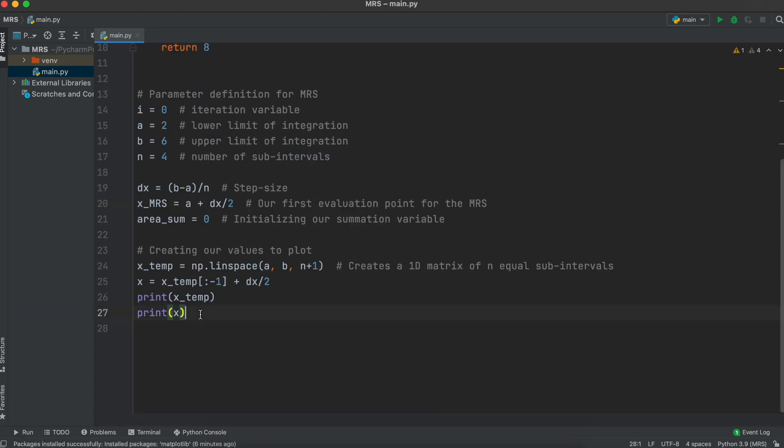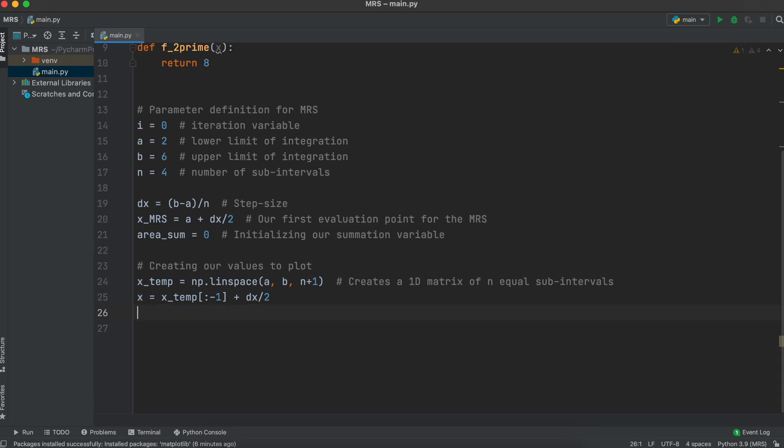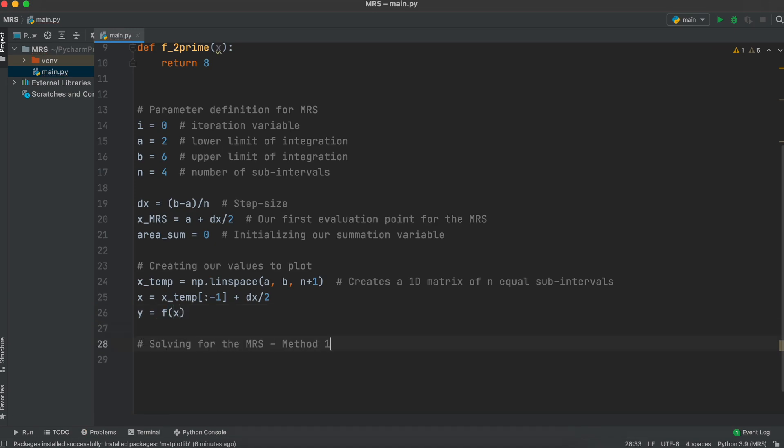Then, to find the outputs at all of these equally spaced intervals, all we need to do is call an earlier function with the 1d matrix as our input variable. We are now going to solve for the middle Riemann sum, and I'm going to do that in two ways.